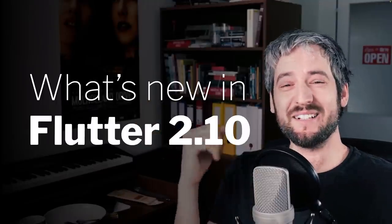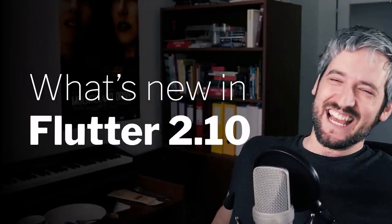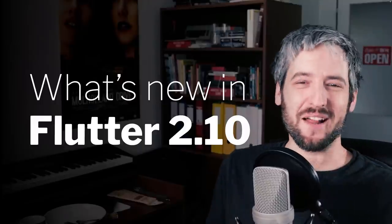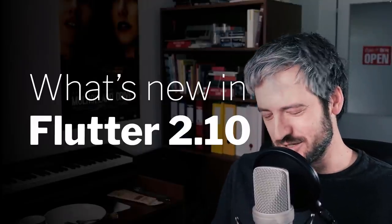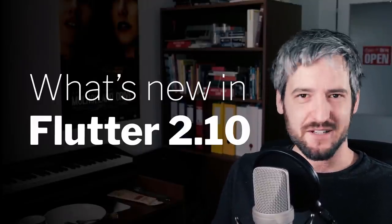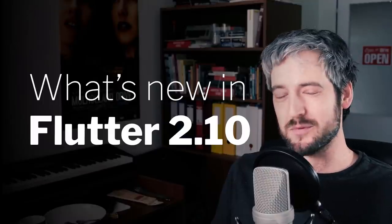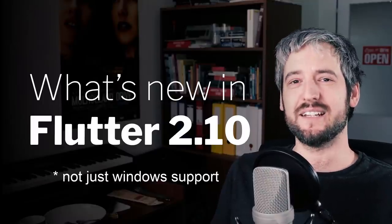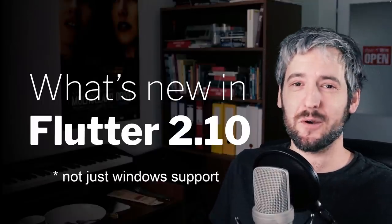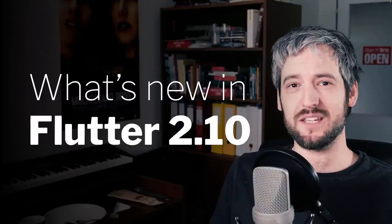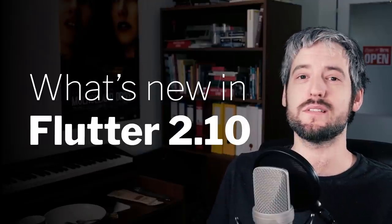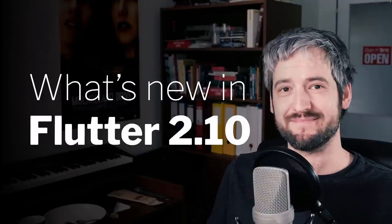Windows support. What? I wanted to say welcome and instead said Windows support. Yes, this video will be about Windows support in Flutter 2.10, but welcome. Welcome to the video, another instantiation of me talking about the newest Flutter.